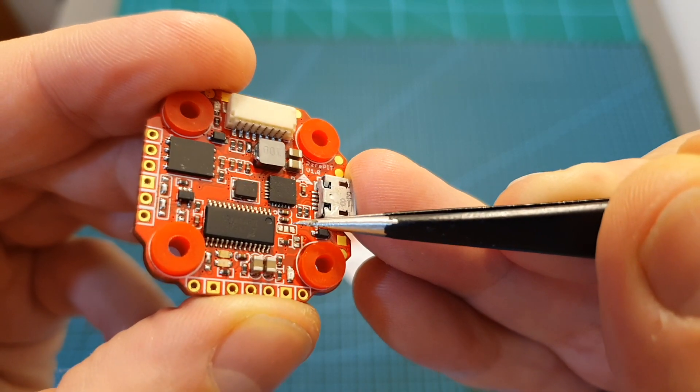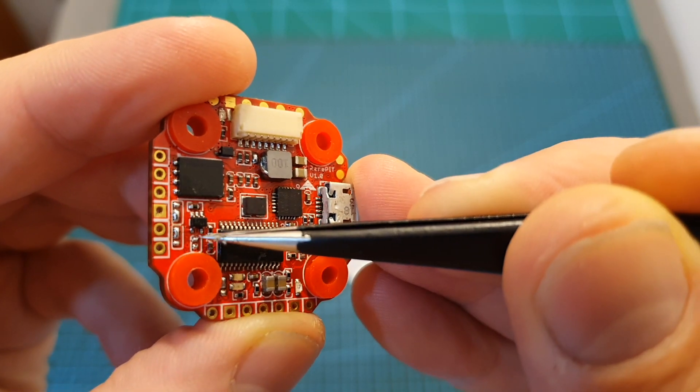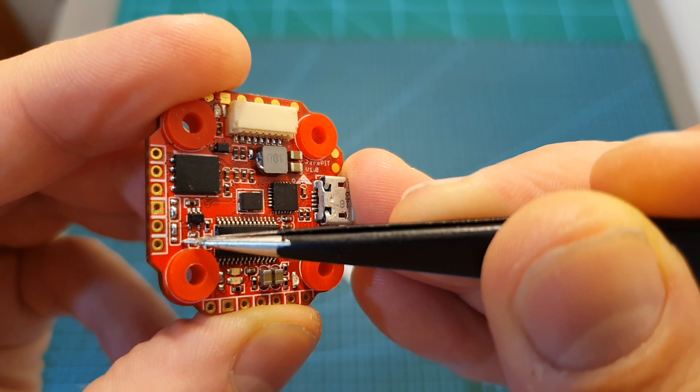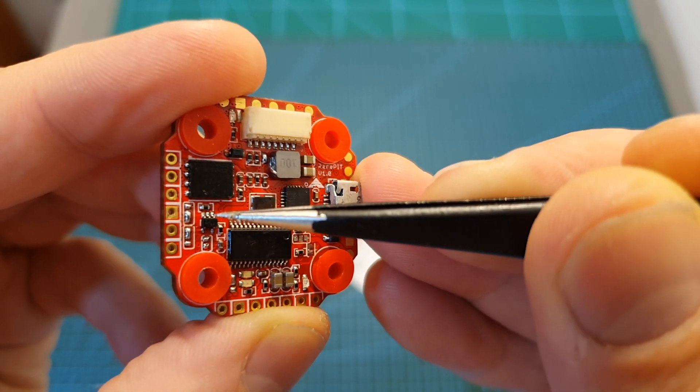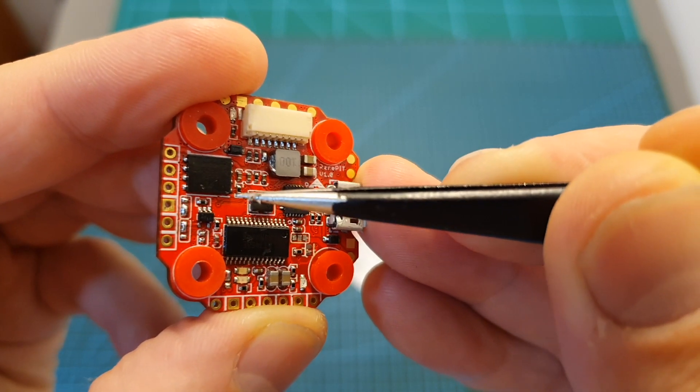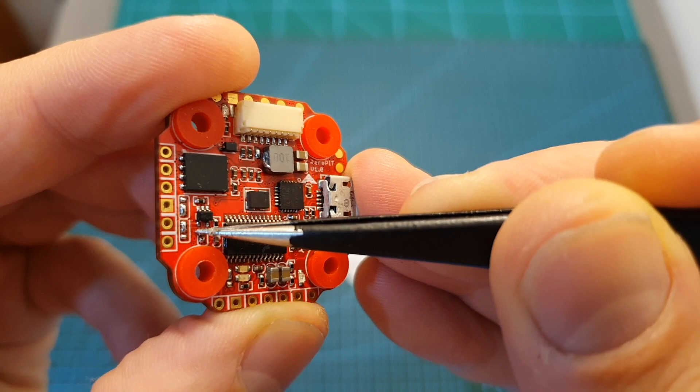In addition, on the flight controller you can find different pads that you will need to either bridge or unbridge in order to set the power source for the VTX, camera, and your radio receiver.